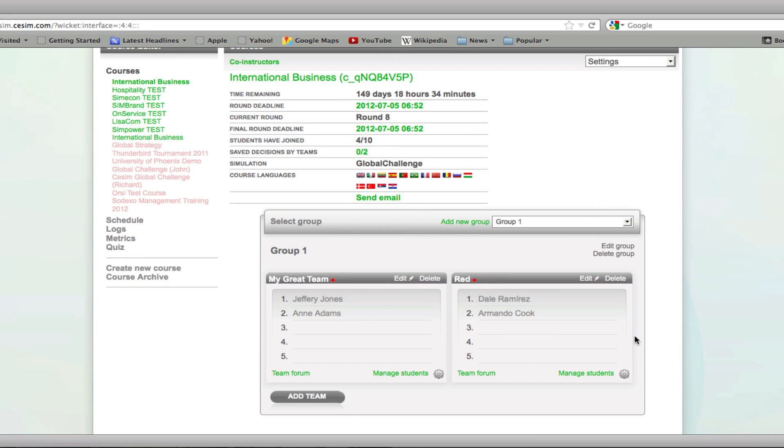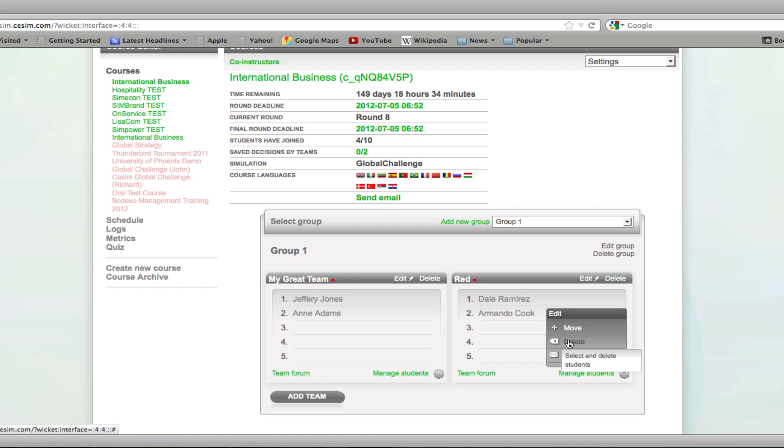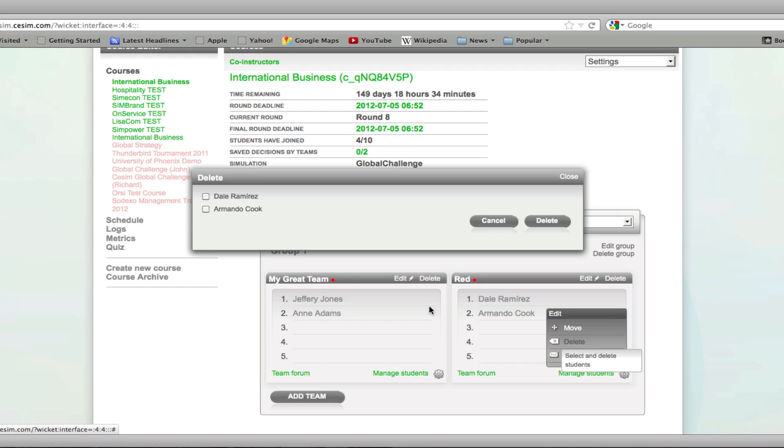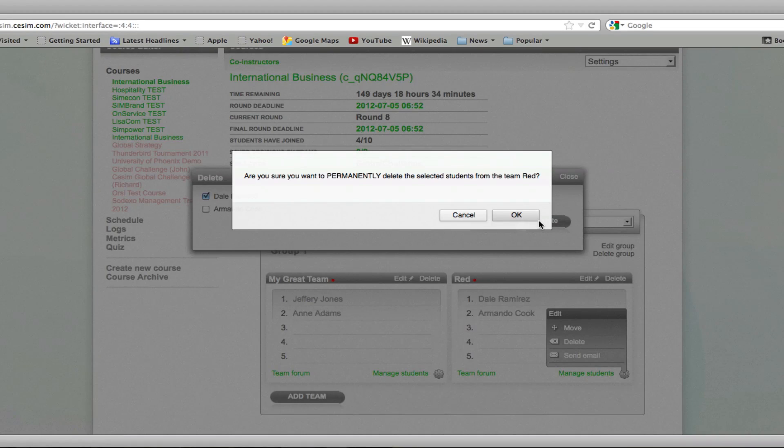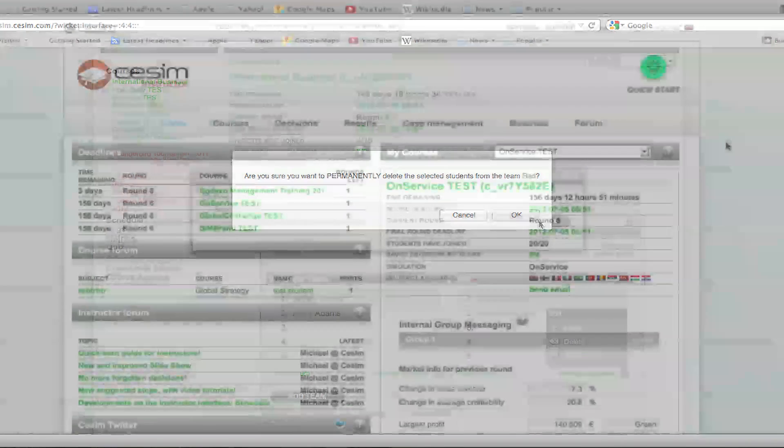Deleting a student is just as easy. Simply open the manage students window again, click on delete, select student, and confirm the action. Notice that this will permanently delete the student from your course.